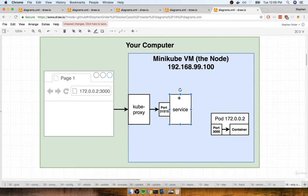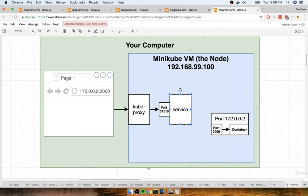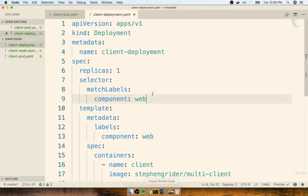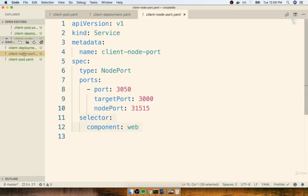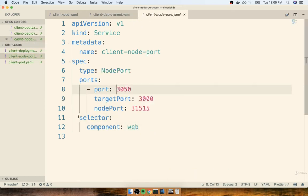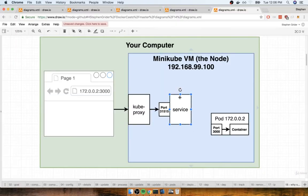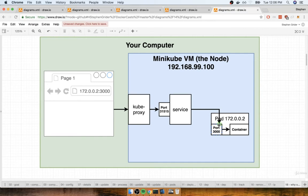The service is going to watch for every pod that matches its selector, because remember that service has a selector. If we look at client-node-port.yaml it has the selector of component web. So the service is going to look for every pod with that selector and then automatically route traffic directly over to it.